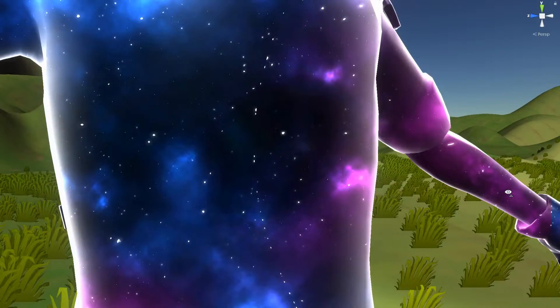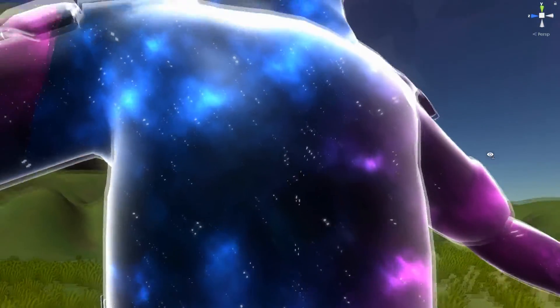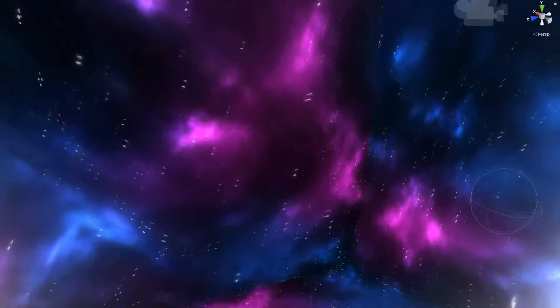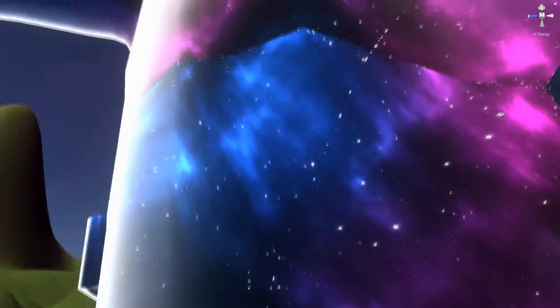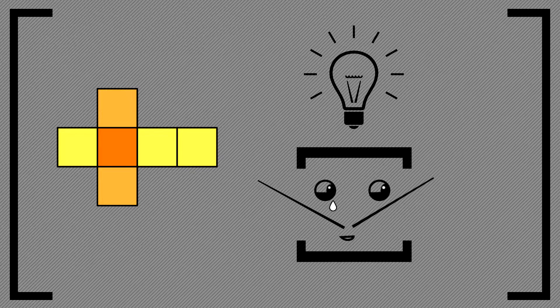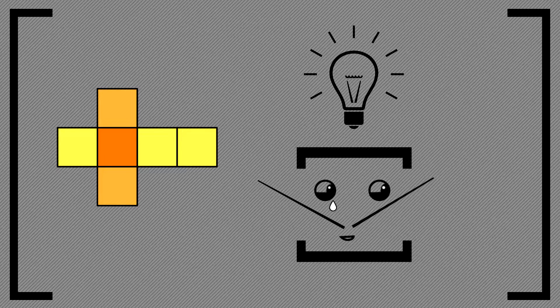But if you zoom in and ignore everything else, oh, it looks just like a skybox inside of him. So a cube map. It's basically a cube map.